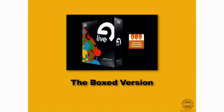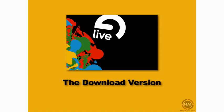Ableton Live is available in a few different configurations. You can buy the boxed version of Ableton Live, which comes with the Essential Instruments Collection and a PDF version of the manual. The Essential Instruments Collection is a collection of sampled instruments for Ableton Live. You can buy the downloaded version, which does not come with the Essential Instruments Collection, but does come with a PDF version of the manual.